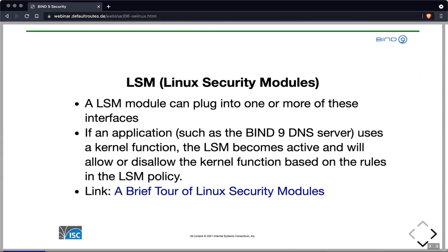An LSM module that is loaded will plug into one or more of these interfaces. If a user-space application such as the BIND 9 nameserver tries to use a kernel function, a syscall or something similar, the LSM becomes active and will be asked whether the application is allowed or disallowed to use that kernel function based on the rules of the LSM policy. I have a link to a blog post describing the Linux security module infrastructure, with the full URL in the resources page.